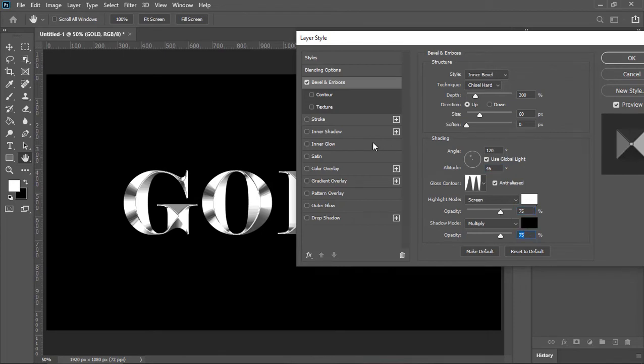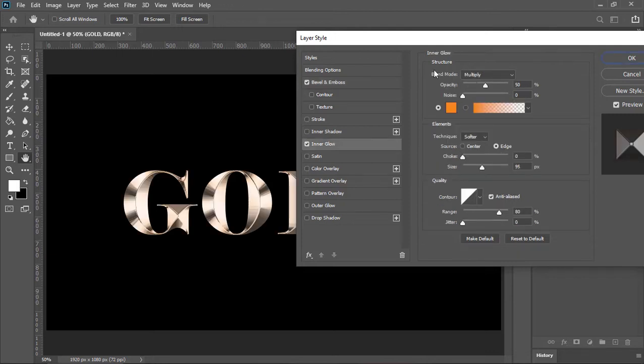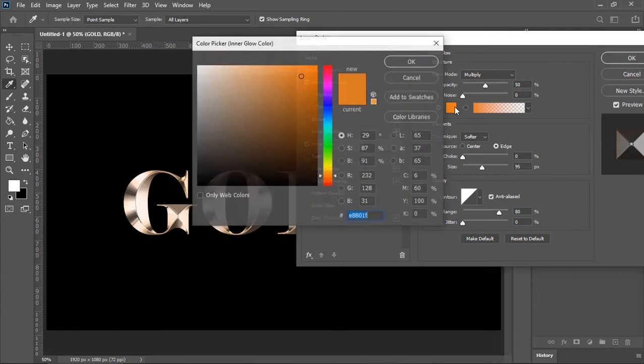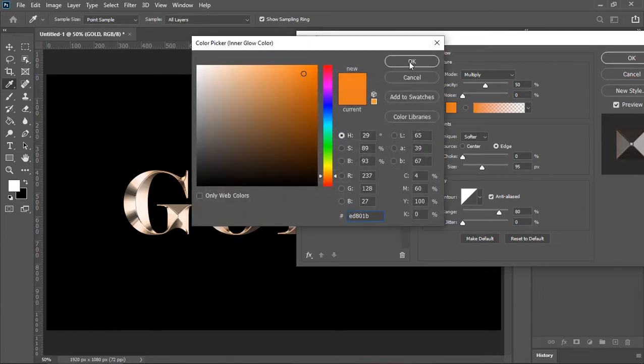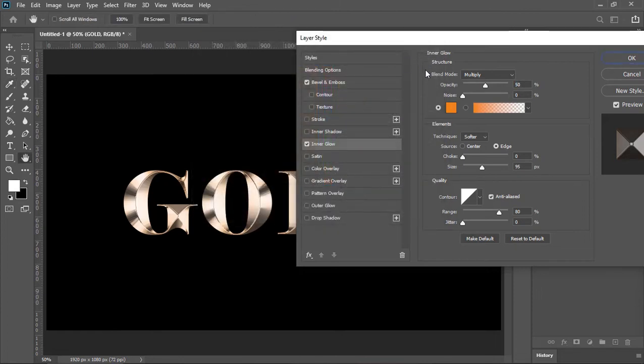Now click on inner glow. Blend mode is multiply, opacity is 50, pick an orange color, source is edge and the size is 95.